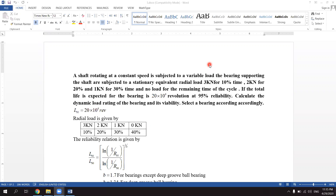The problem reads: a shaft rotating at a constant speed is subjected to a variable load. The bearings supporting the shaft are subjected to a stationary equivalent radial load of 3kN for 10% of the time, 2kN for 20% of the time, 1kN for 30% of the time, and the remaining time it is unloaded. If the total life expected for the bearing is 2×10⁶ revolutions at 95% reliability, calculate the dynamic load rating of the bearing and select a bearing accordingly.